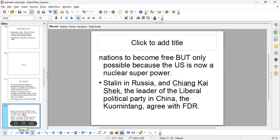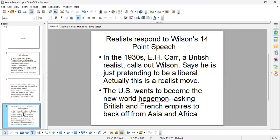The US achieves this also with the support of the USSR and Stalin, and the Chinese leader Chiang Kai-shek of the Kuomintang. They all agree with FDR that colonialism is horrible and needs to end. The realists are responding to these liberal ideas of creating free countries, getting rid of empires, and the belief in the right to self-determination.